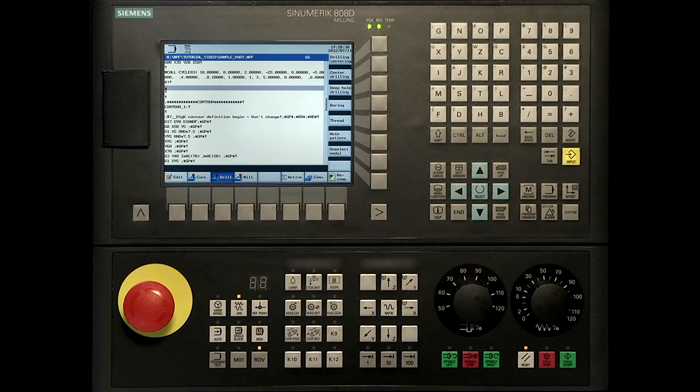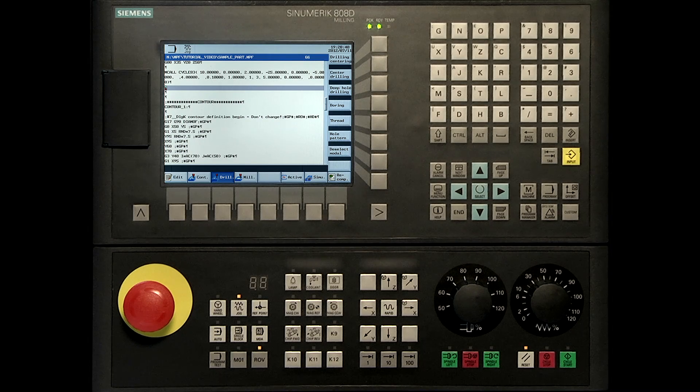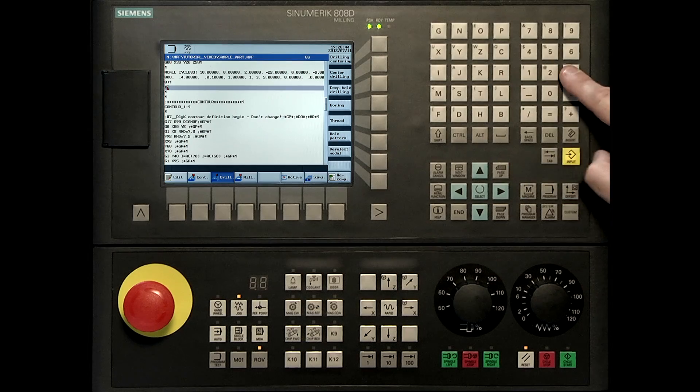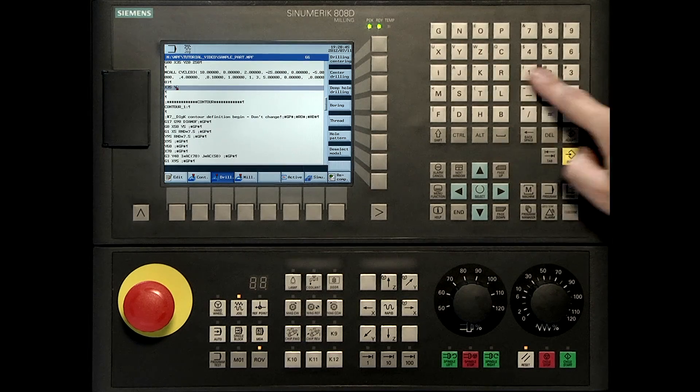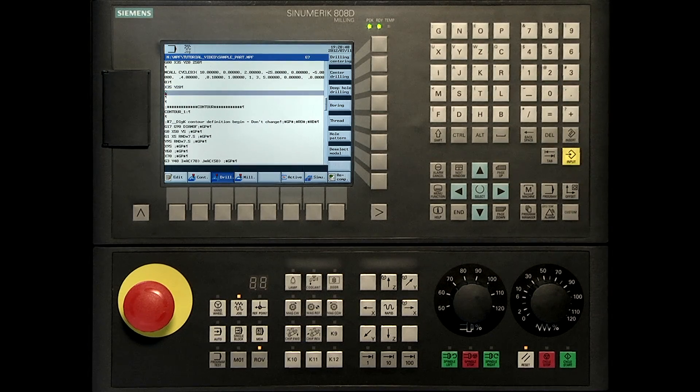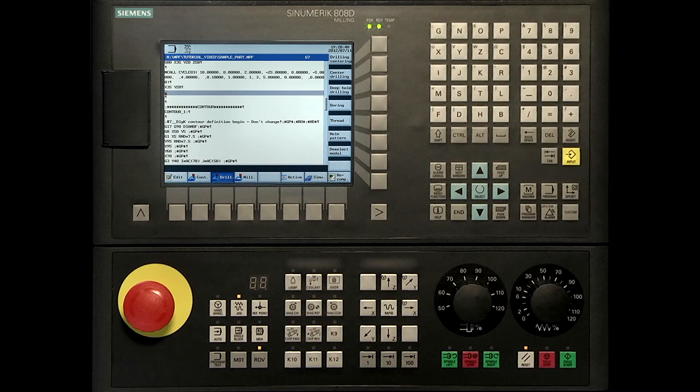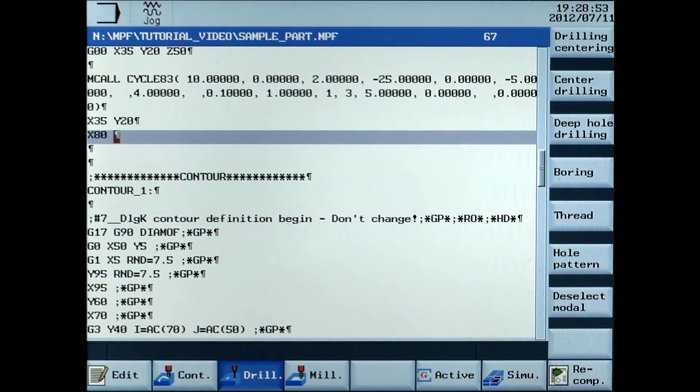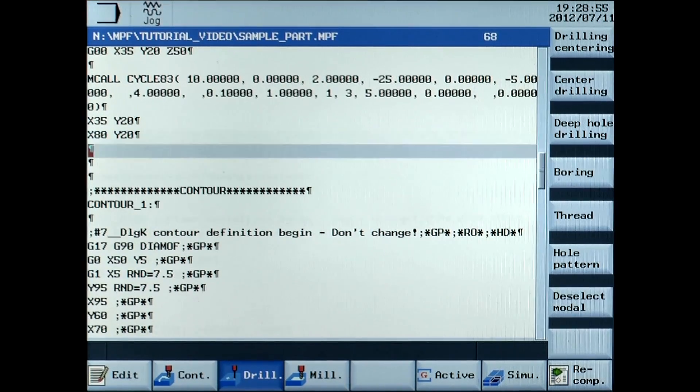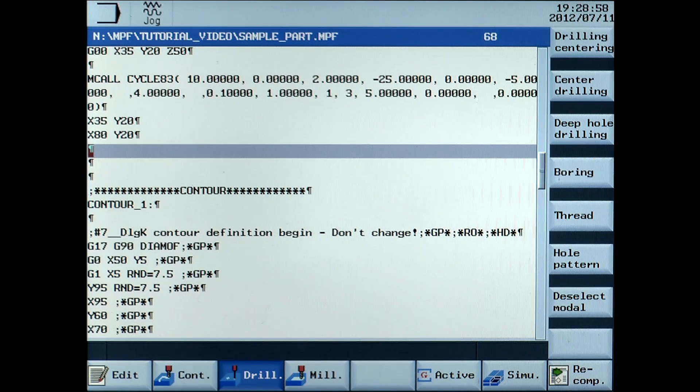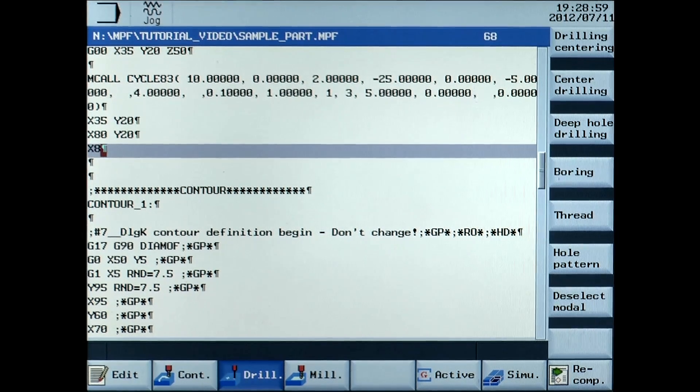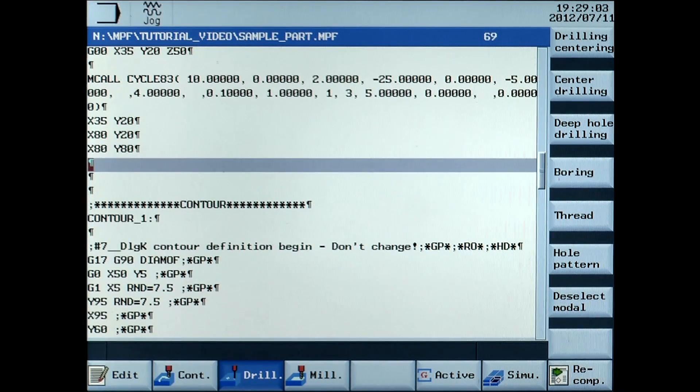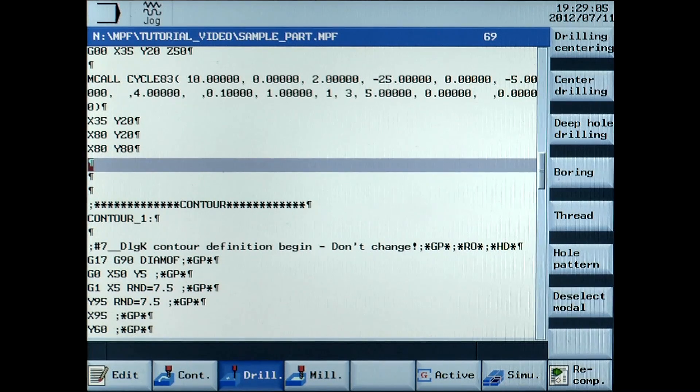Type in the axis position blocks: X35, Y20, X80, Y20, X80, Y80, X35, Y80.